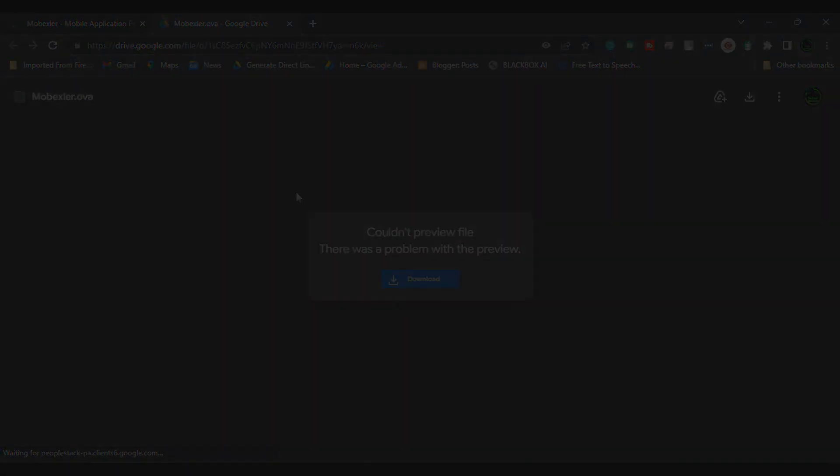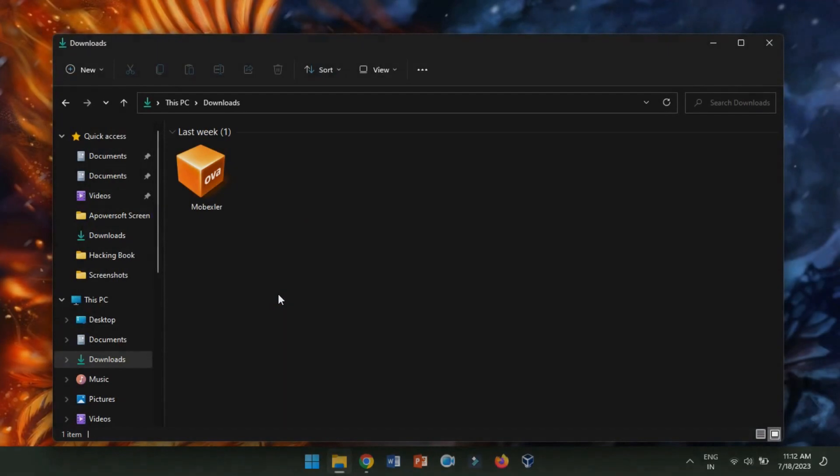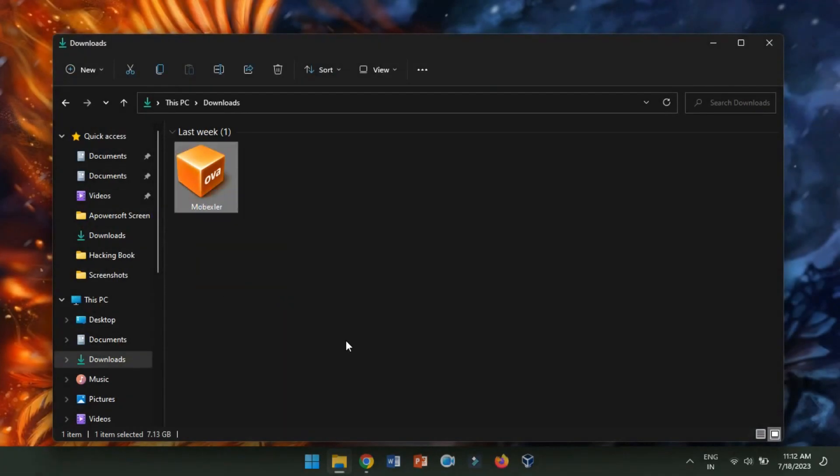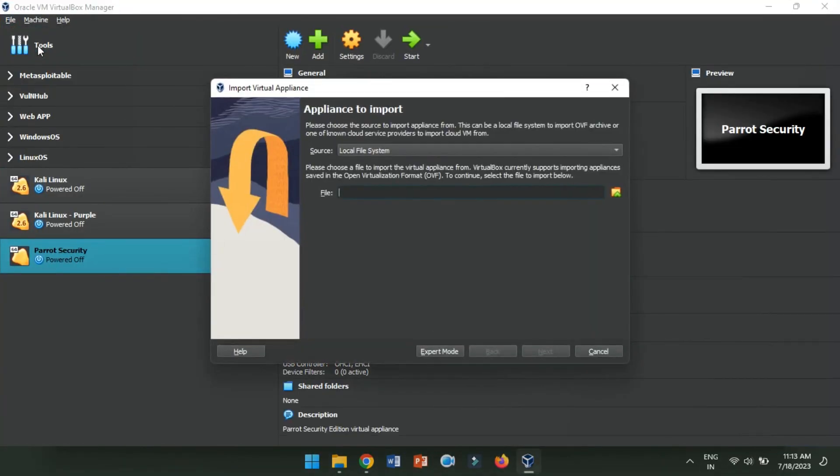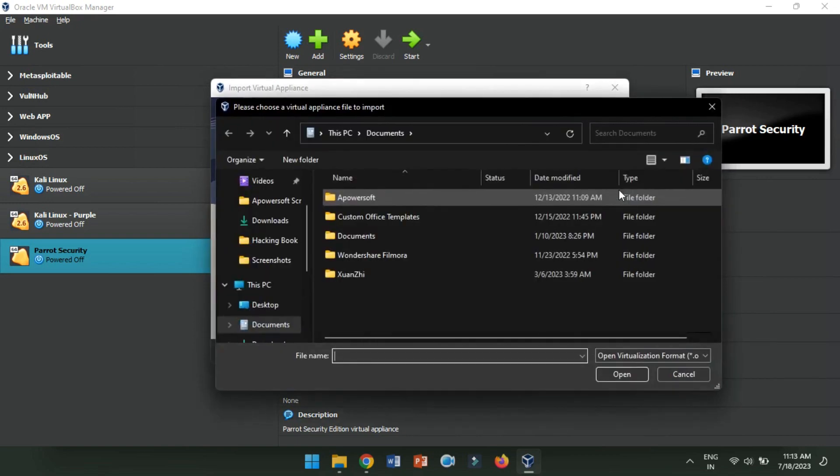Next, we have to import Mobexler.ovf file into VirtualBox. Launch VirtualBox and click on the File menu. Then, select Import Appliance. Browse your computer to locate the .ovf file of Mobexler and click Next.